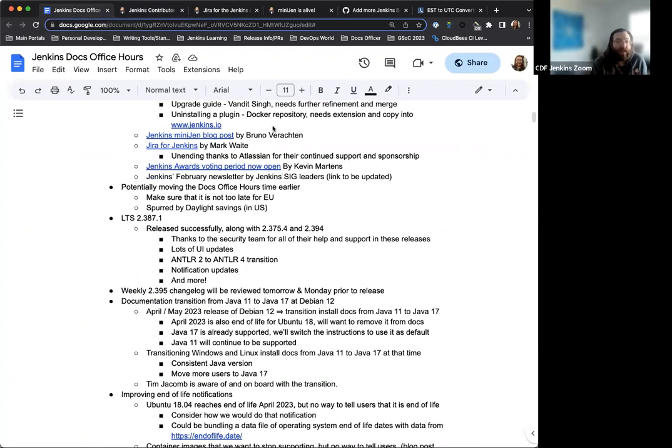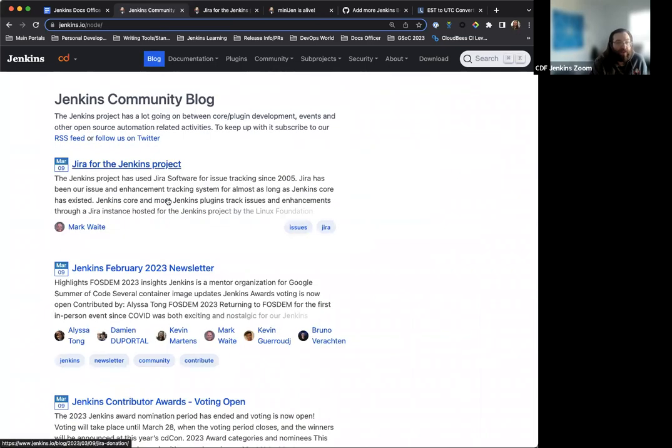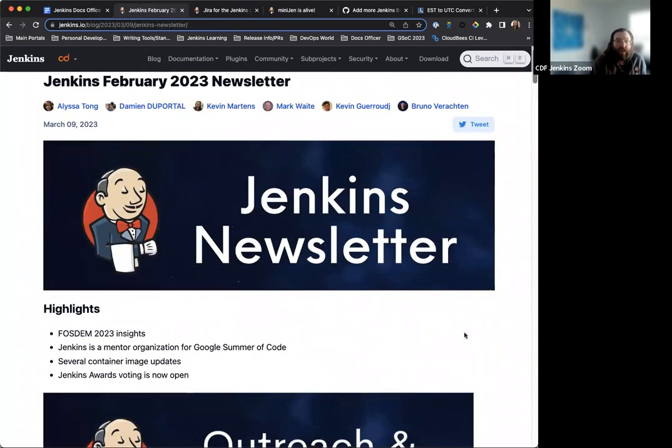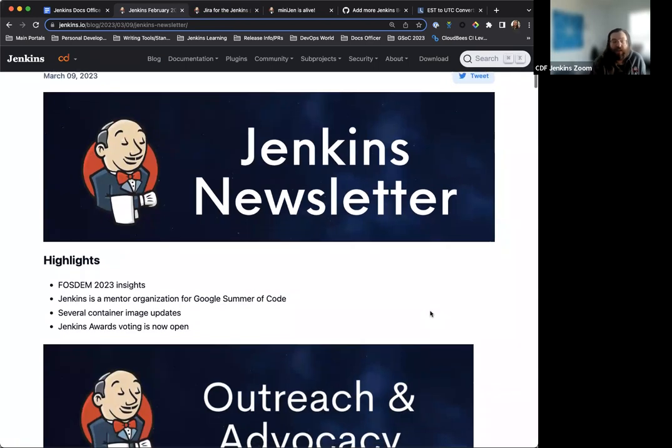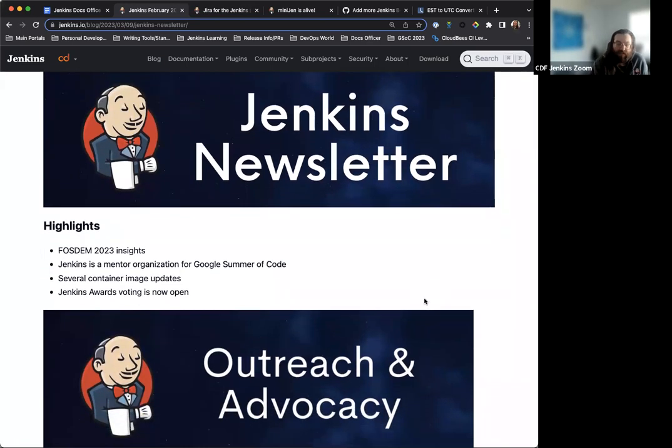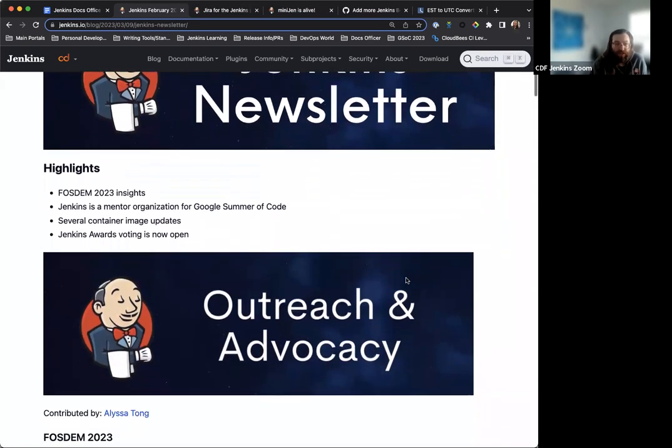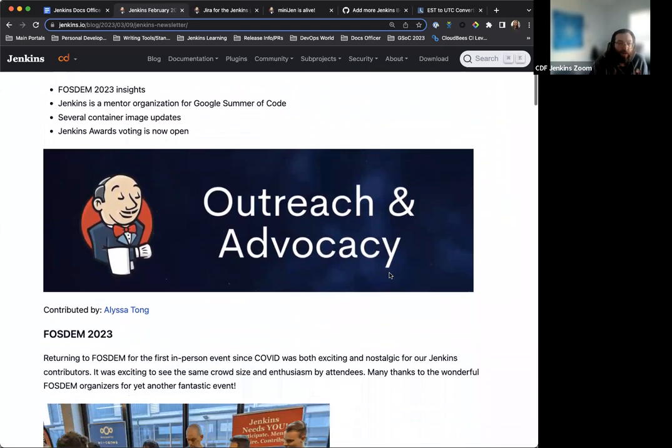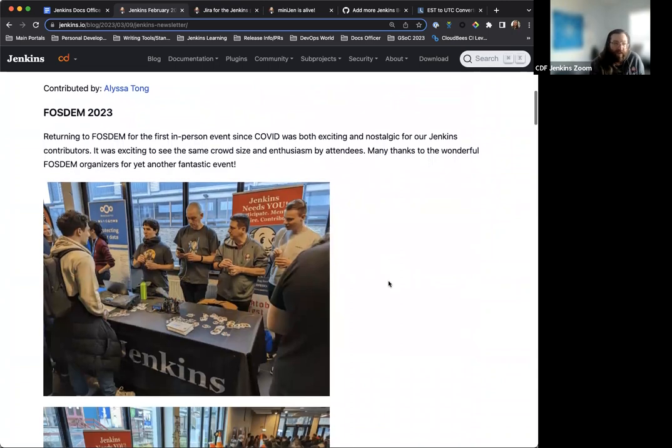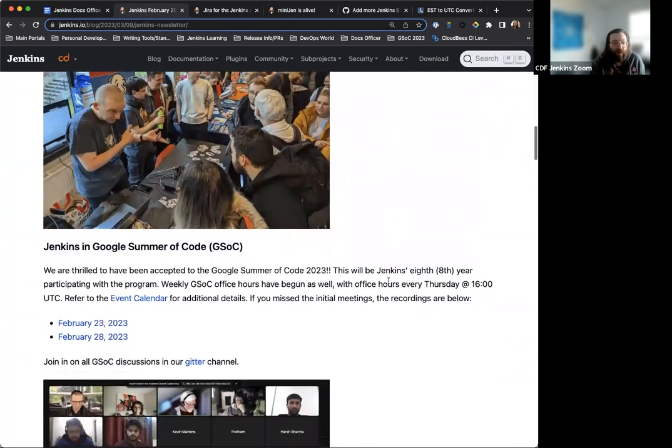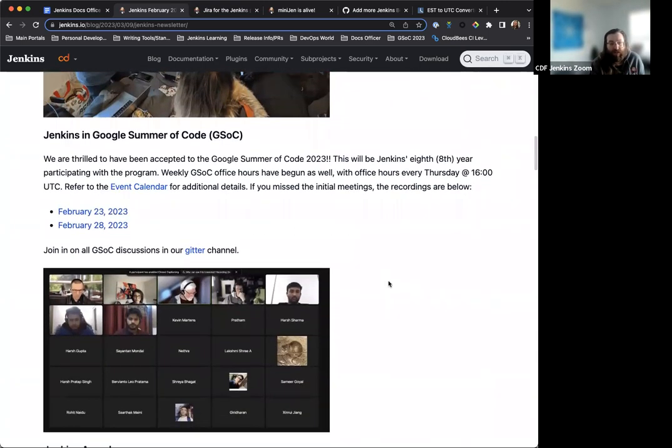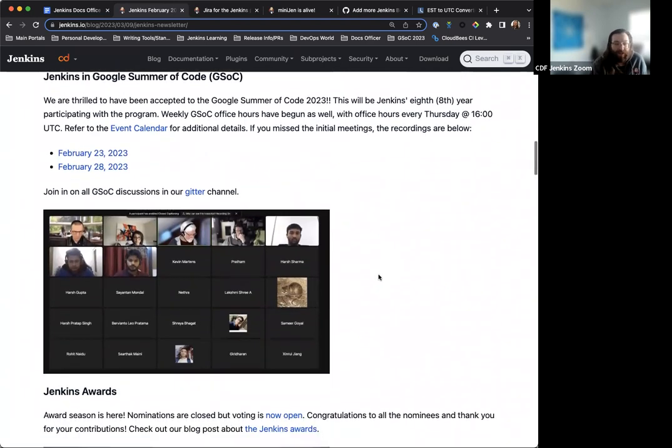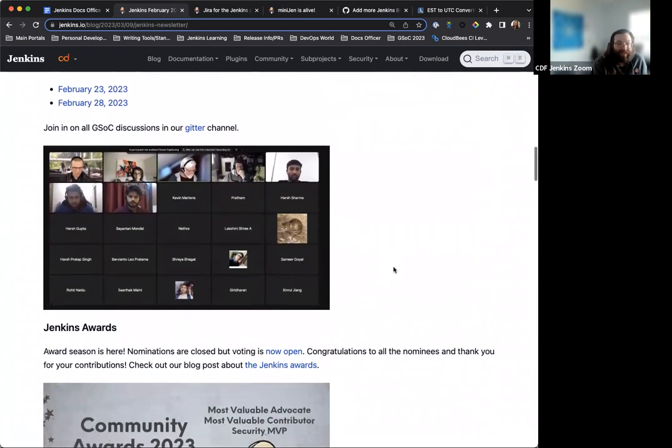And then the last item here in the list is the February newsletter. So again, this did just go live not too long ago. Quick thanks again to Roxanne from the CD Foundation for creating these header images. Really nice and make the newsletter pop a lot more. And yeah, we have some highlights from FOSDOM 2023. If you haven't seen the blog post, some update on Google Summer of Code and Jenkins mentoring in our participation. Look at all the lovely mentors and participants. Great.